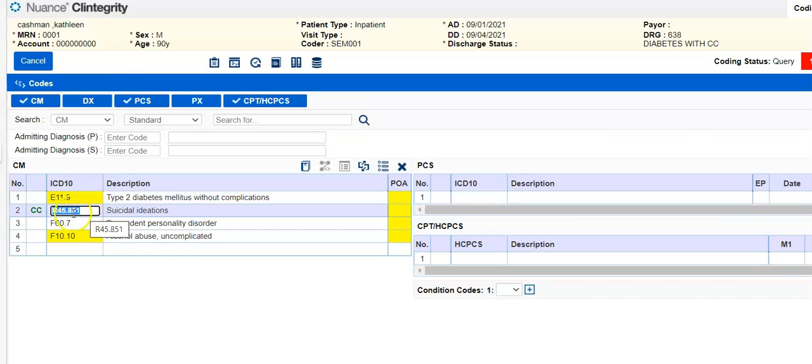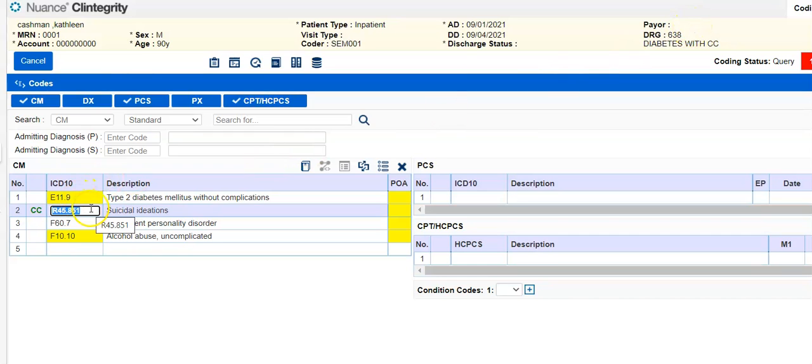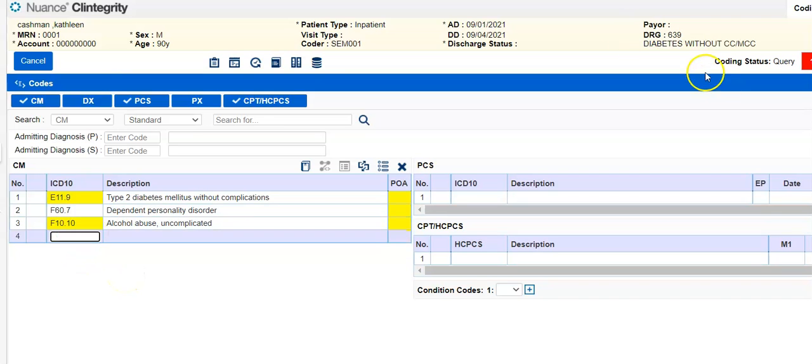Okay, so if I delete this code, the R45851, my DRG should change because now I'm not going to have CC, which is a complication comorbidity. So I've deleted that, see, and now my DRG goes to 639.